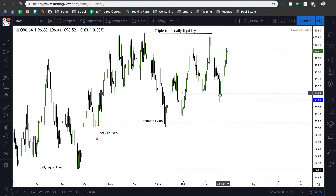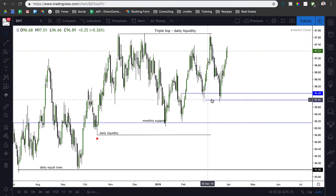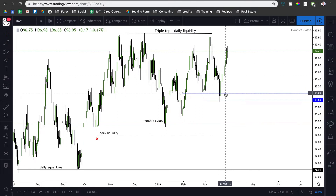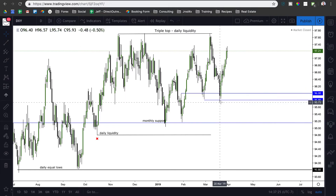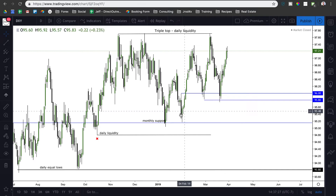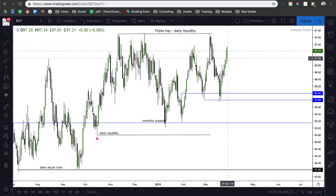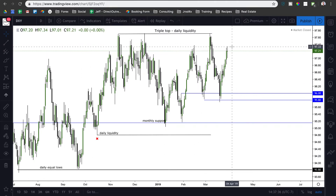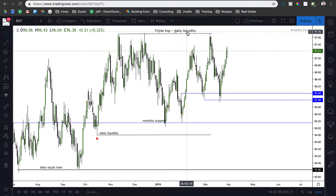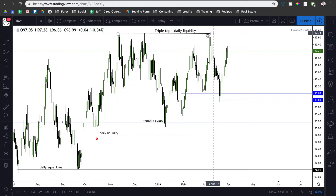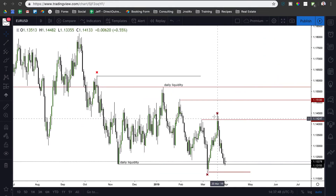I'm anticipating a run up on Dollar Index as long as we are above the 96 big figure, which is basically where this market found support, swept the lows, and traded higher. If we get below the 96 big figure, then I'll start looking for 95.80, 95.20, then down to 94.80. But for right now I'm looking for higher prices on Dollar Index, primarily wanting to see how they get above this 97.70 triple top.